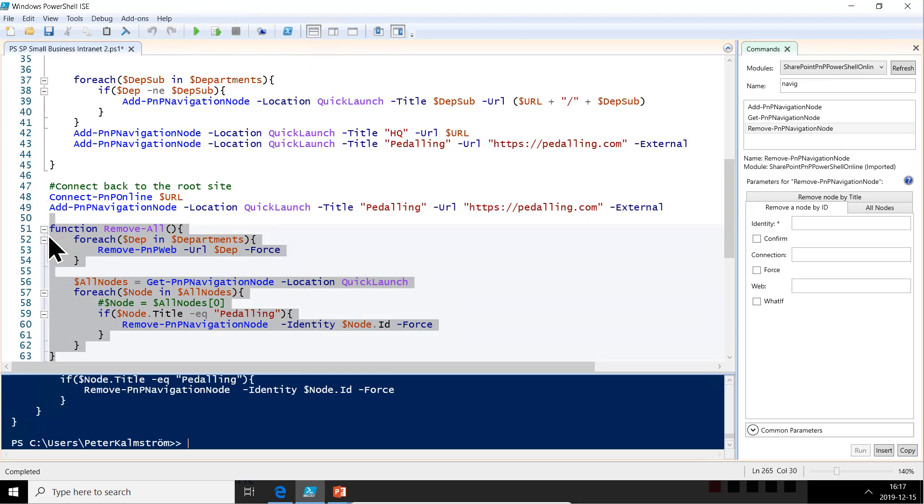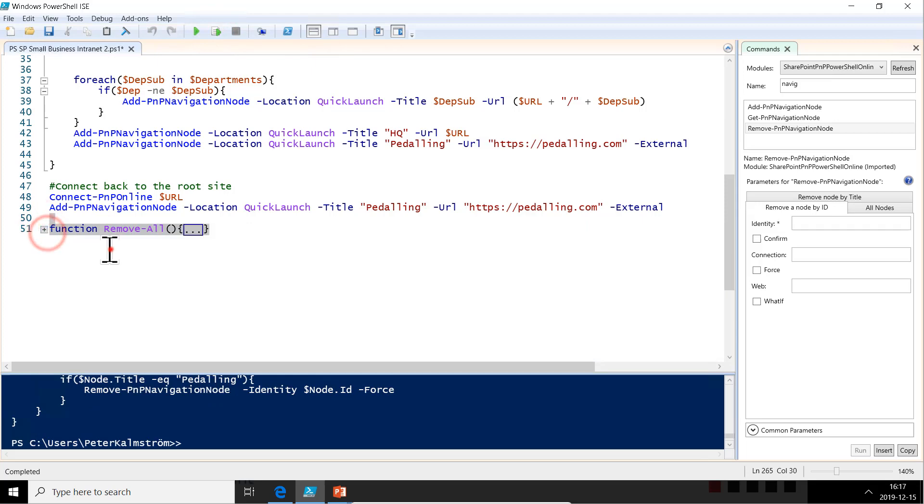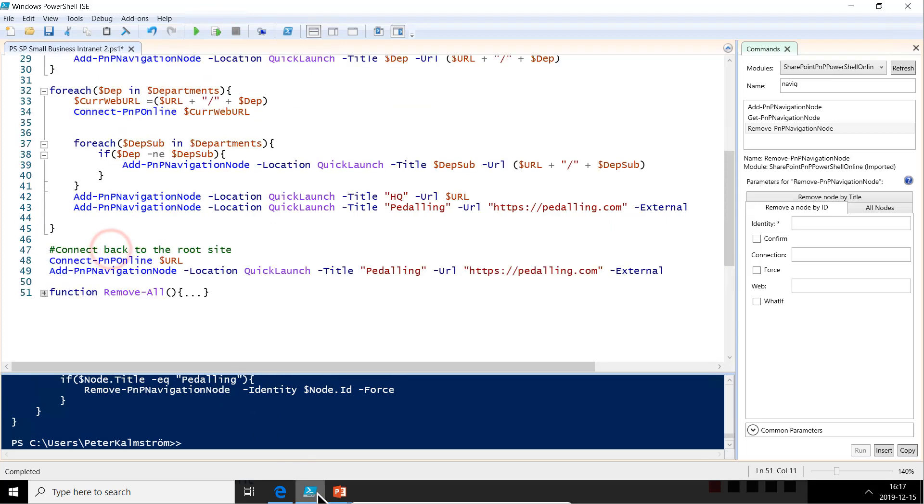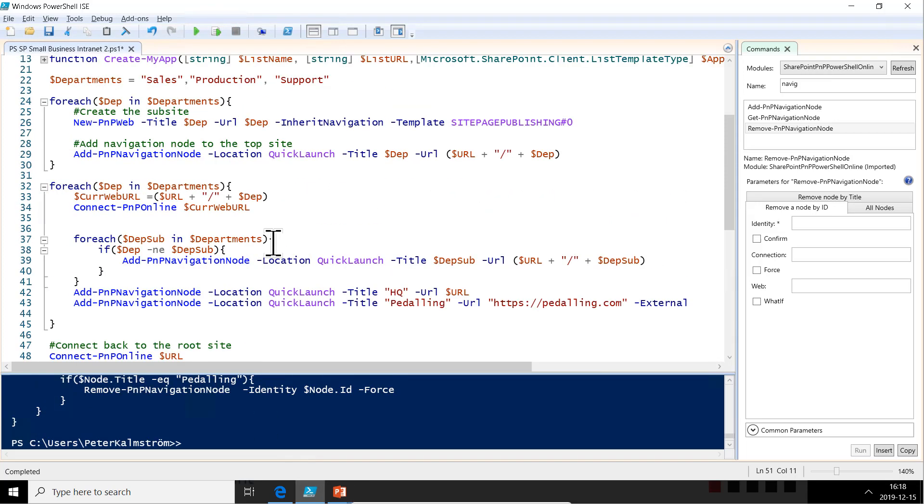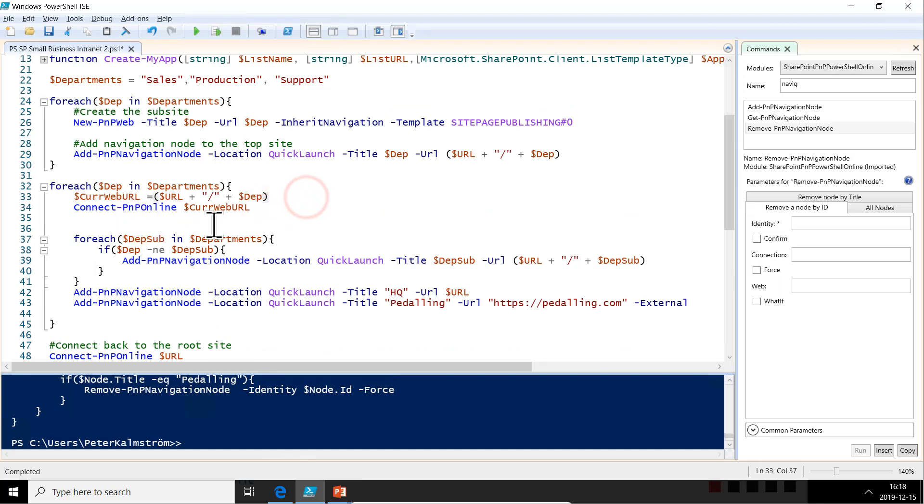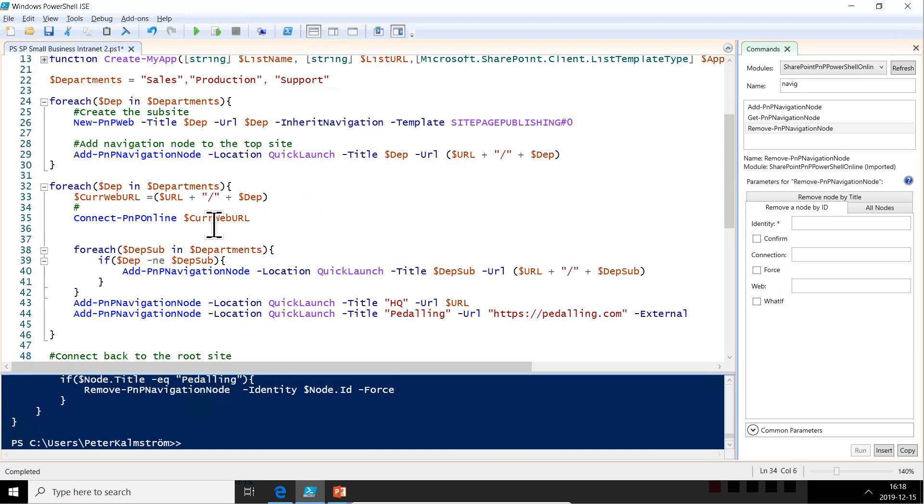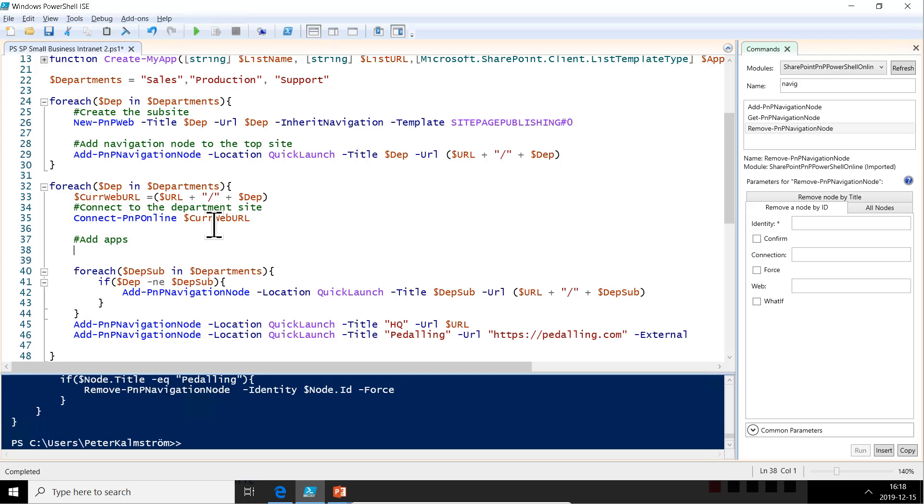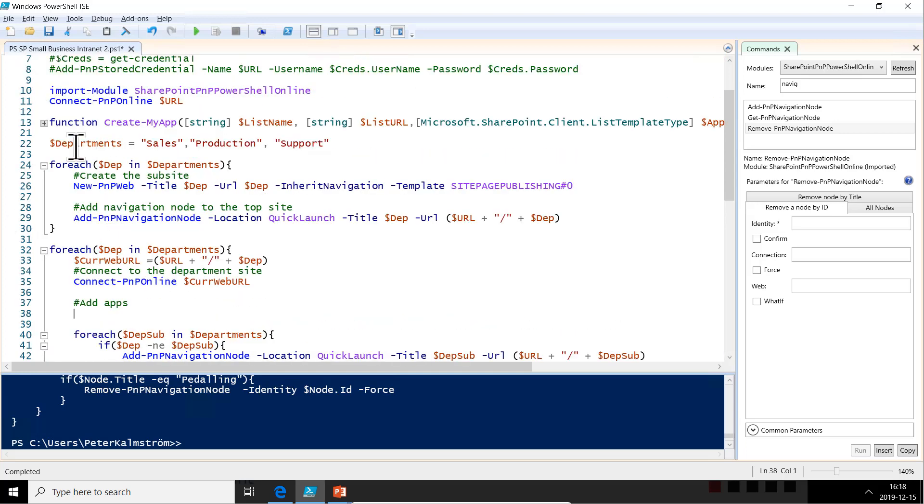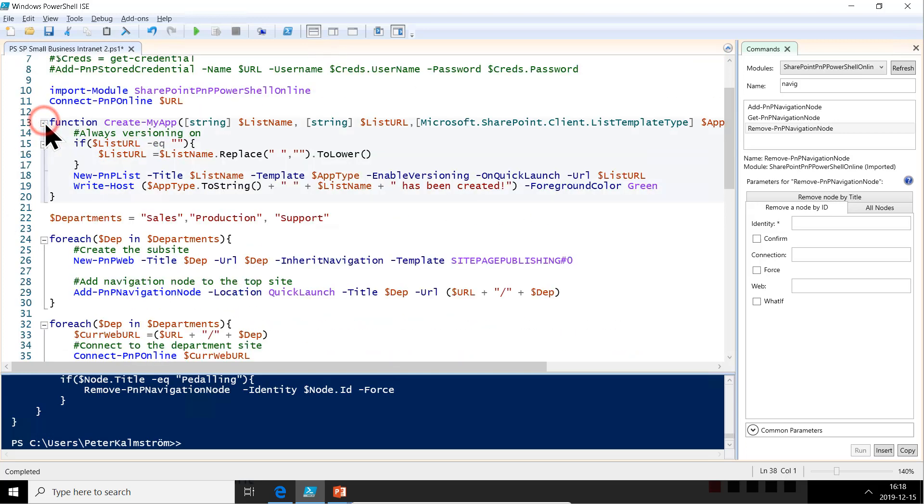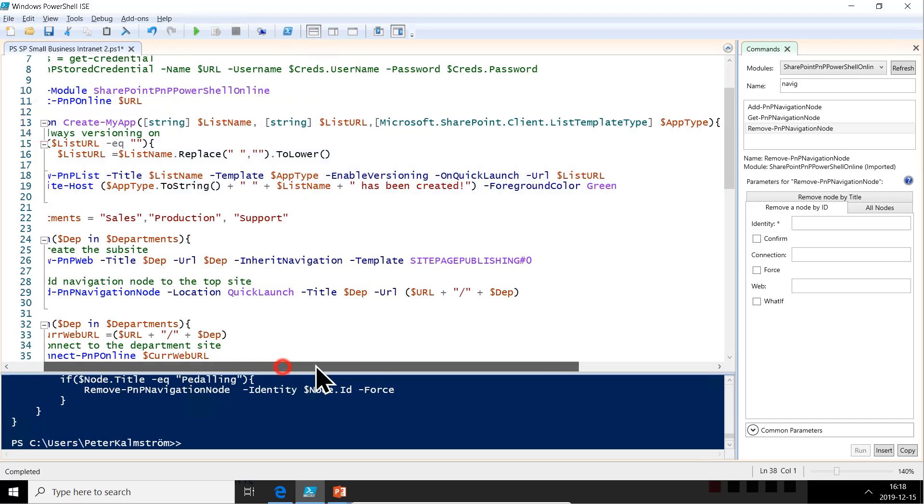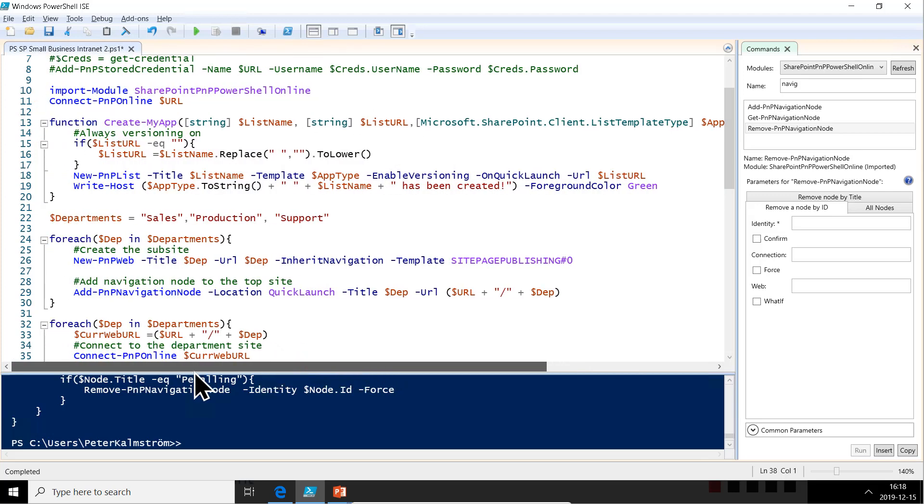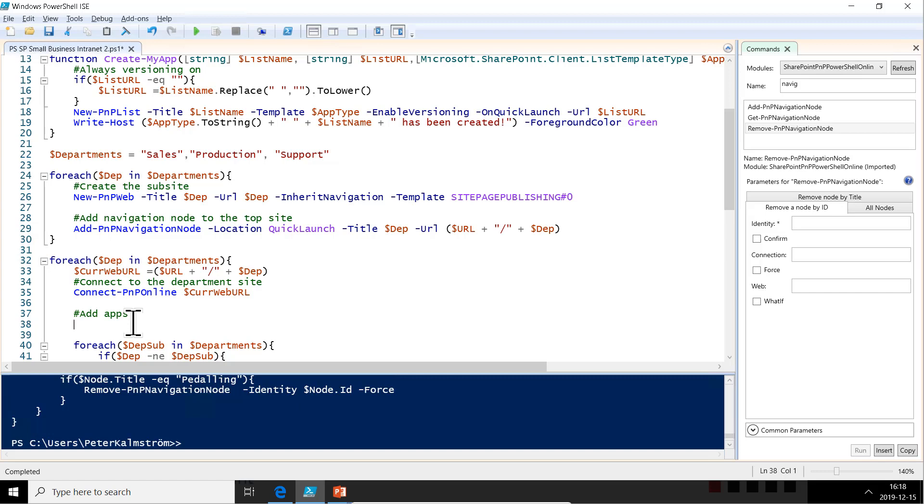Now we're going to minimize it because what we're going to do now is back to the main task at hand. And that's this. We're going to add the tasks and the photos. And that's going to be done here in each department site when we're connecting to that department site. Let's actually put that in the comment there. And then add apps and we're going to use my function up here that I wrote before. Create my app, which takes a list name and list URL and then the app type.